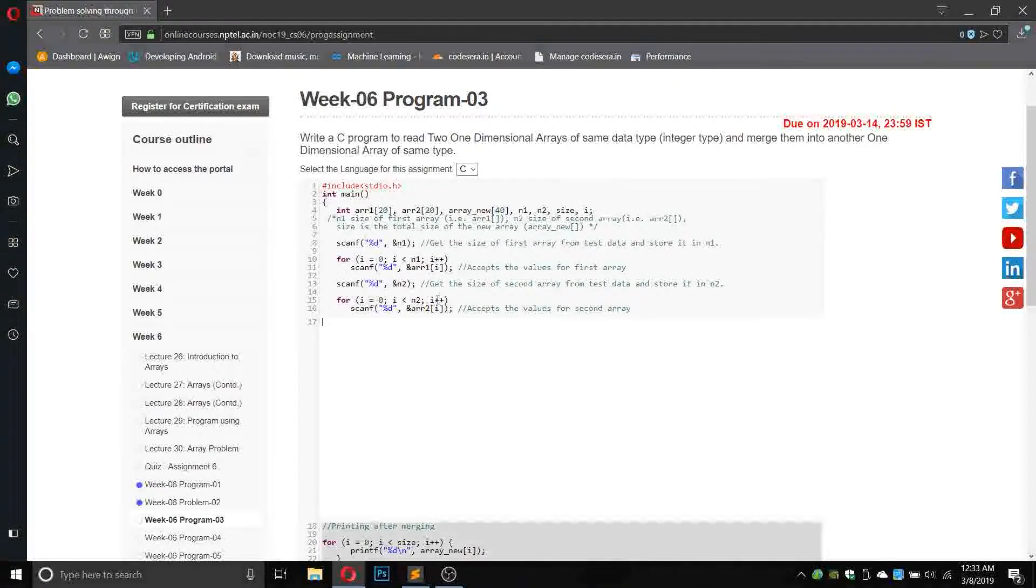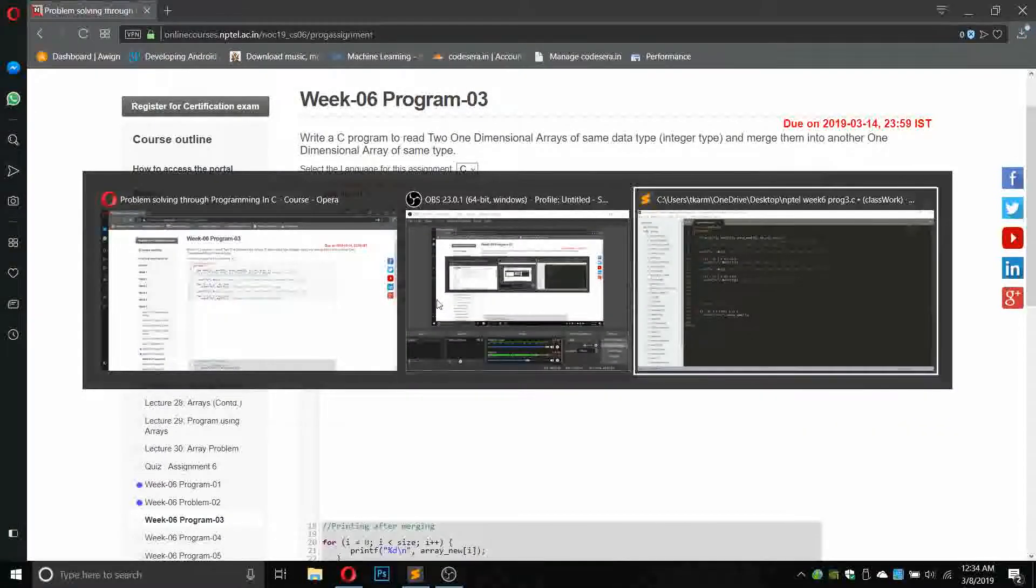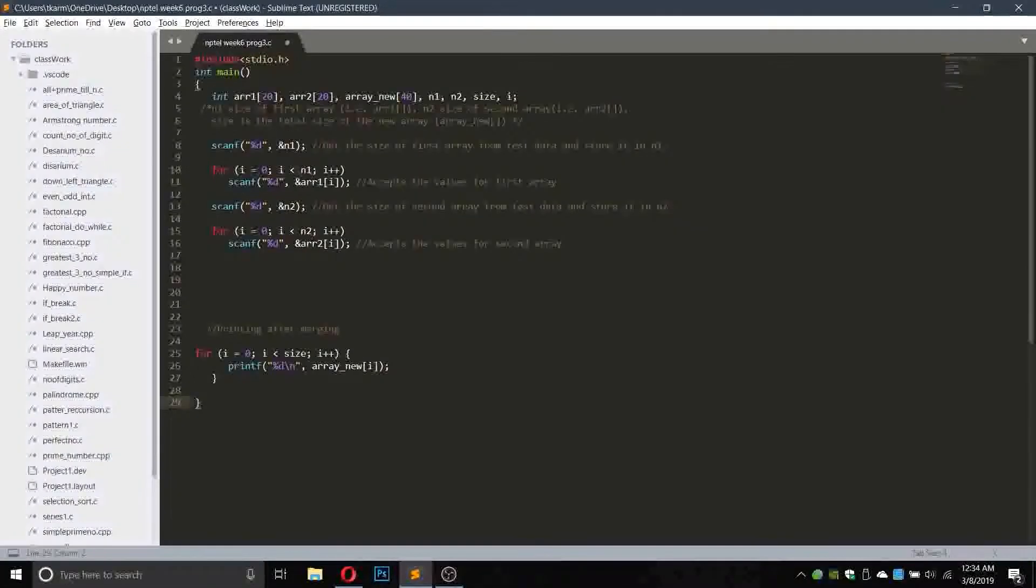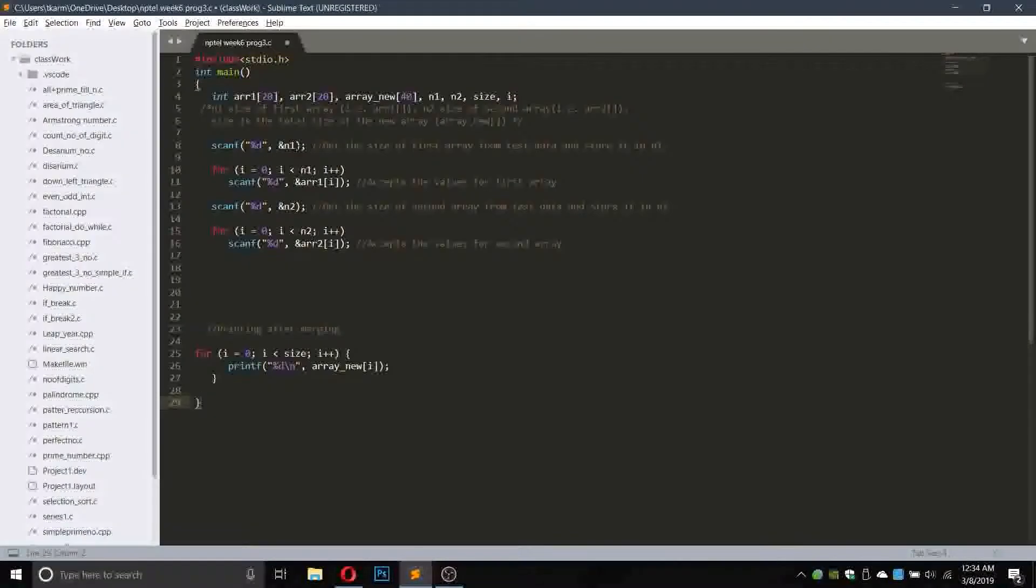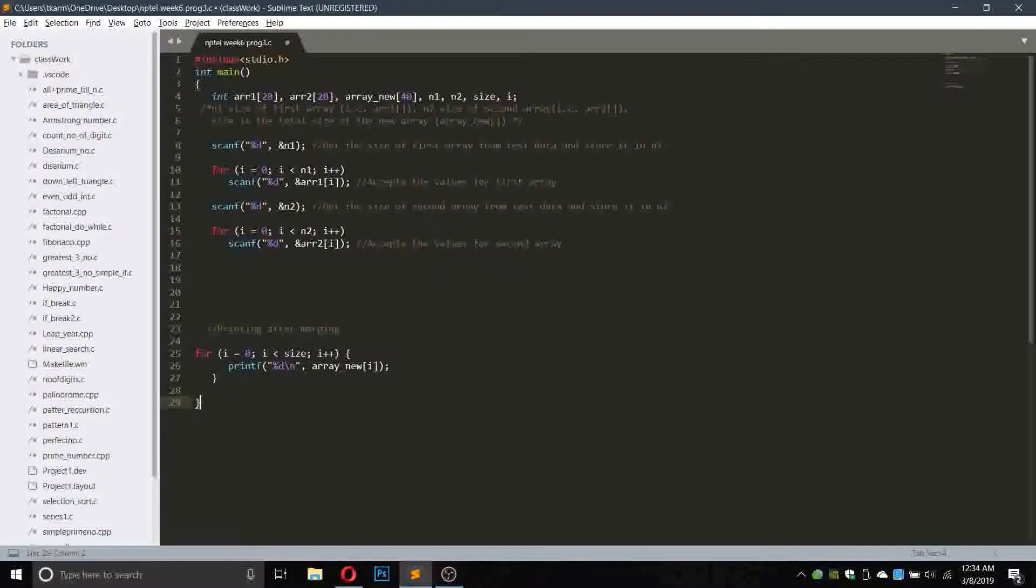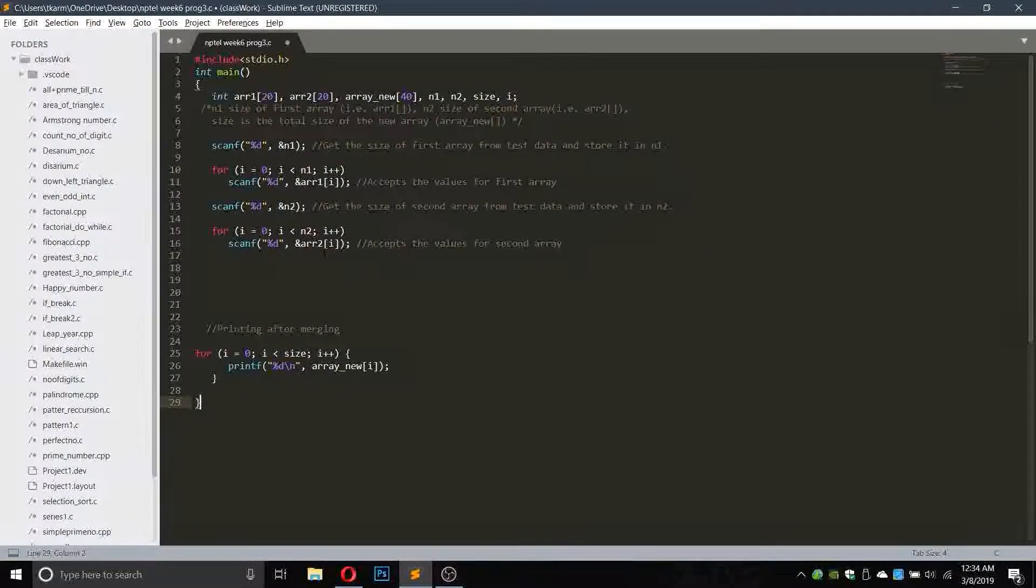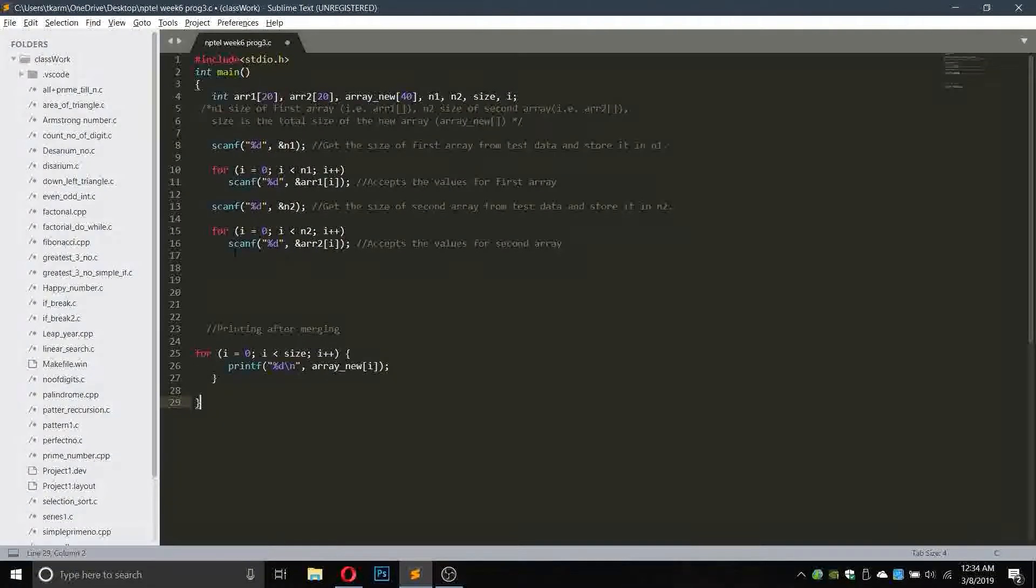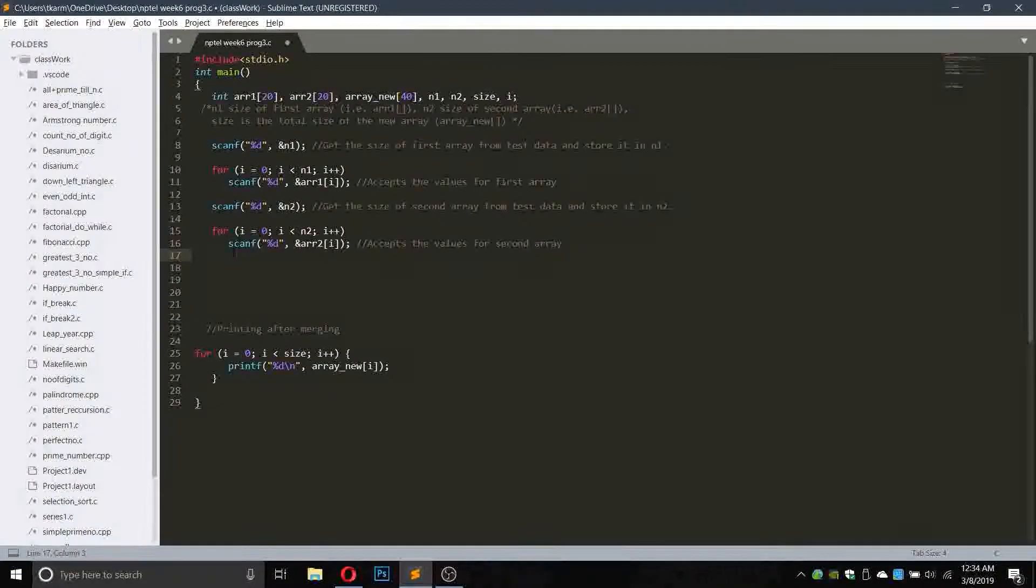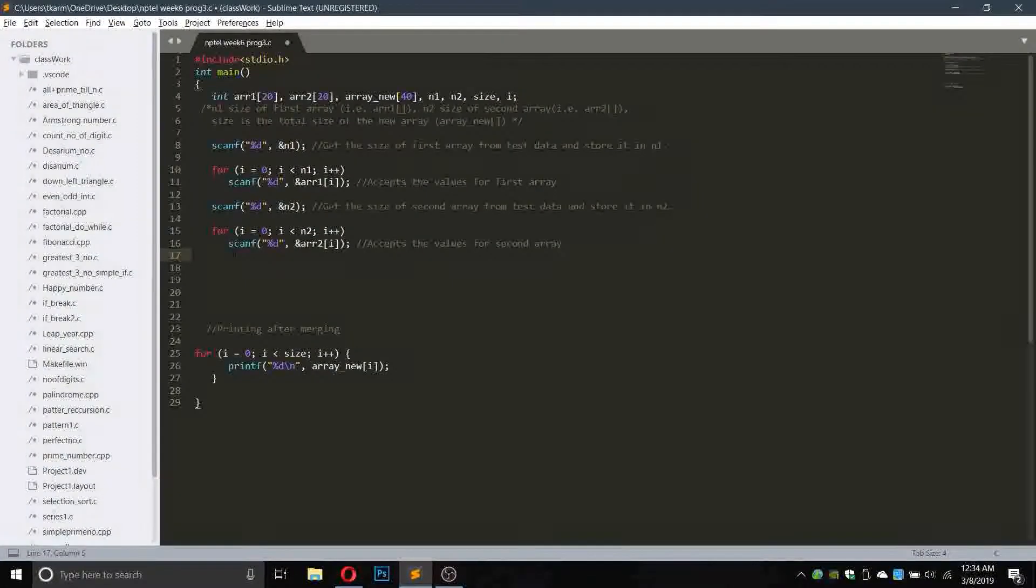Let's see how we will do it. The first array is already entered and the second array is also entered in the program. So what we will do is use a for loop.